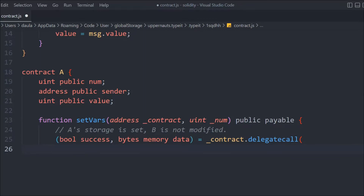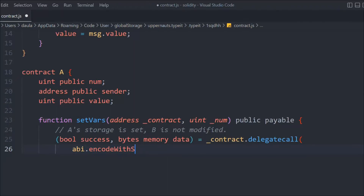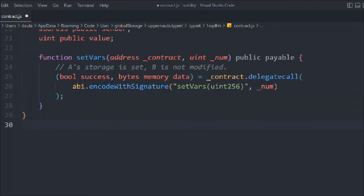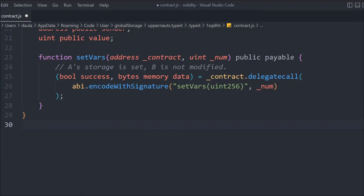Inside that function we declare bool success and bytes memory data, then call delegatecall on the target contract address. We use abi.encodeWithSignature to encode the function call, passing the function signature 'setVar' and the amount. This is the delegatecall method we're using. Note that this keyword exists in Solidity programming and you can use abi.encodeWithSignature to call functions on other contracts.